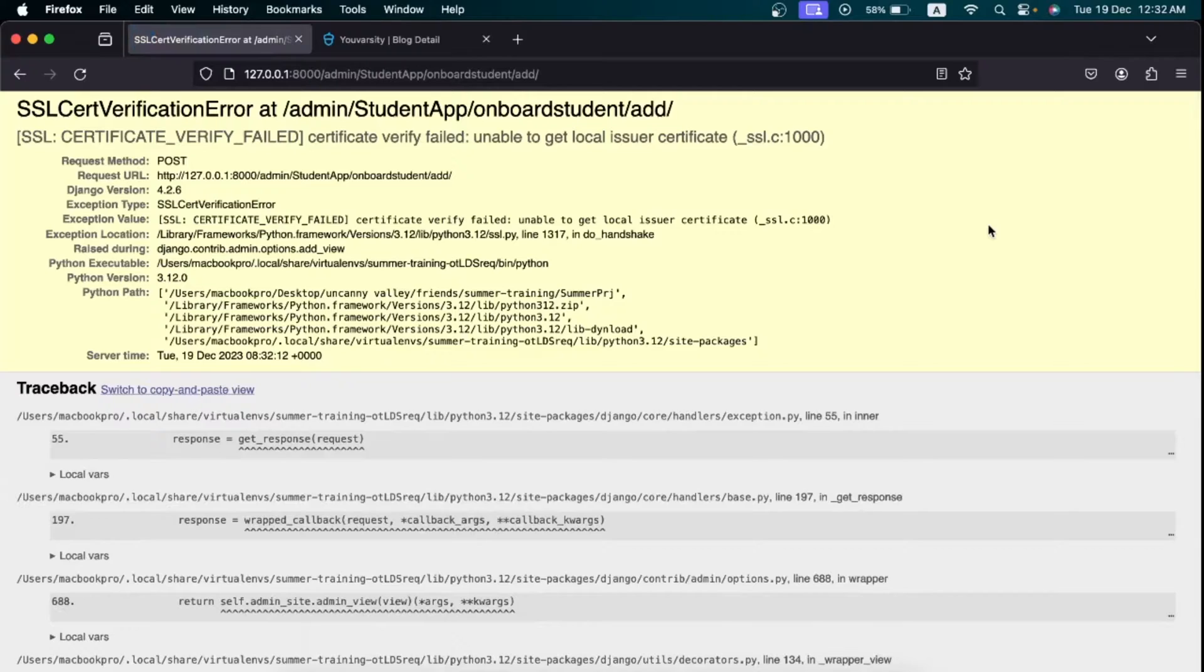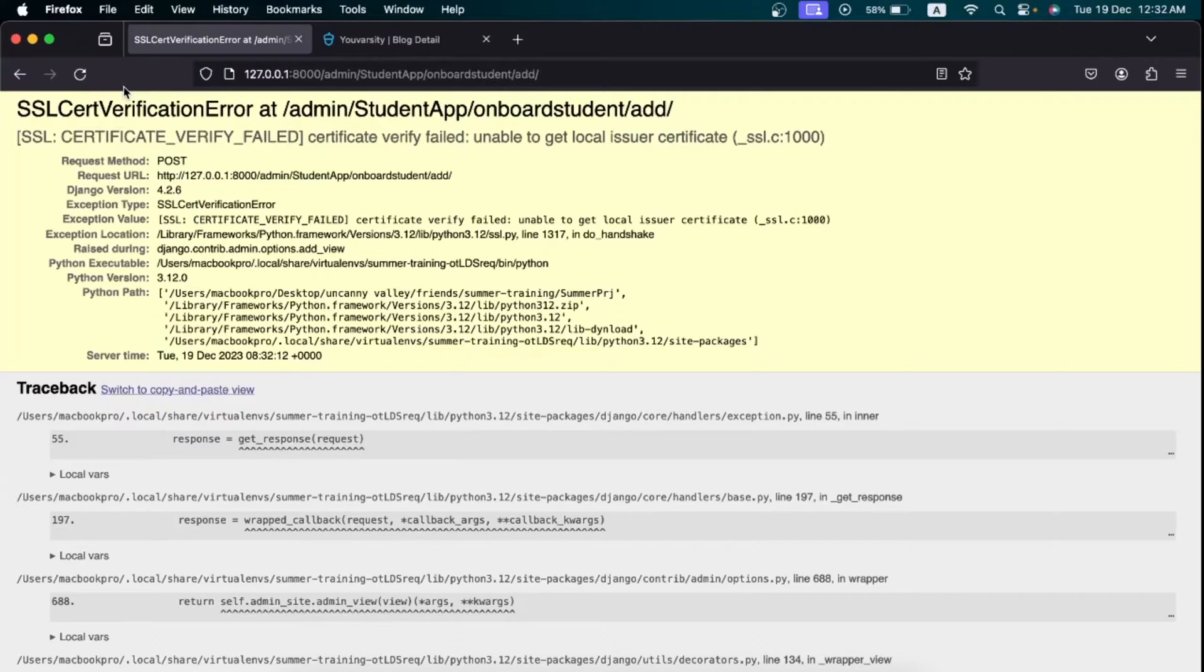When I hit save right now, I'm going to get the error saying SSL certificate verify failed.